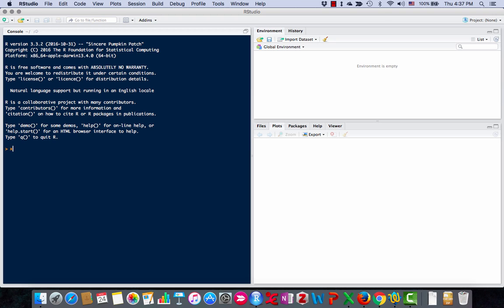Now you remember from the last video I can create variables like this: x equals 3 plus 2. And then over here it tells us that x is equal to 5.